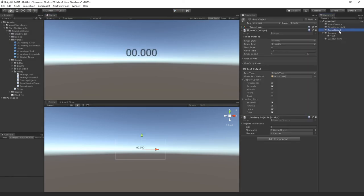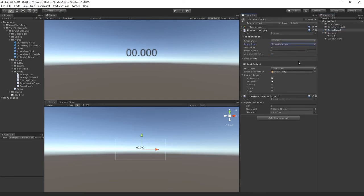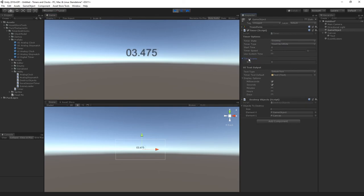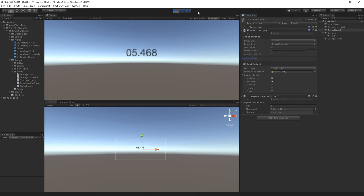Okay. And the final option on the timer is count up infinite. So here we can set a start time if we like. I'll just go ahead and press play. This timer will just continue to count up. It does accept time events. It will never stop.